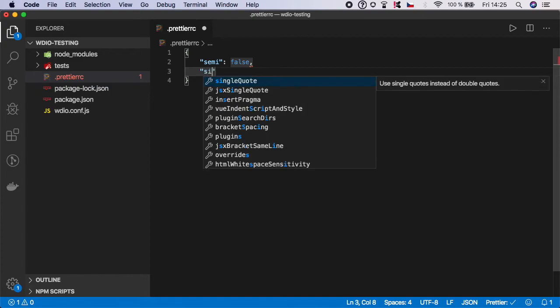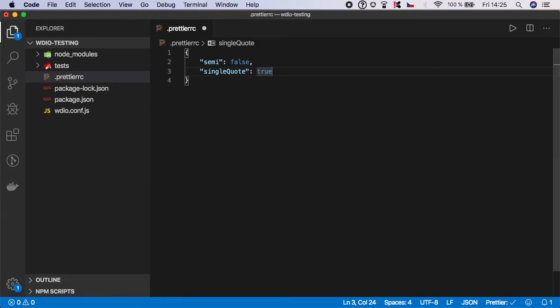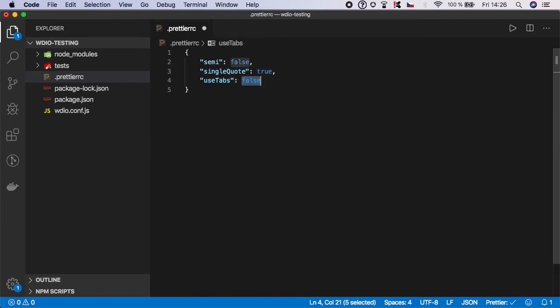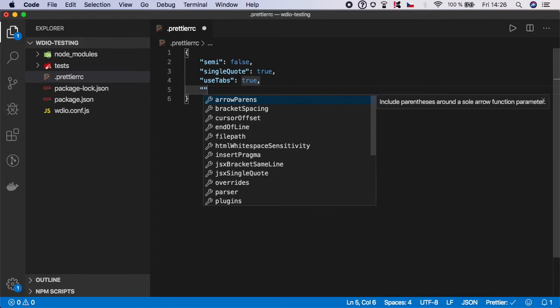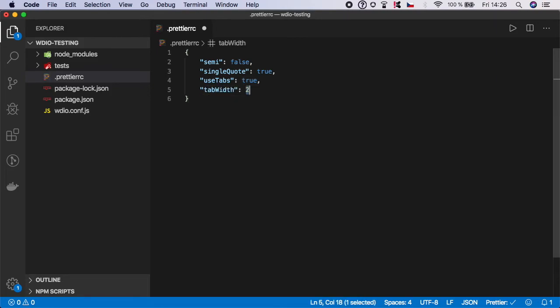The next one is single quote, and I'm going to change it to true because I prefer single quotes over the double quotes. Next one is use tabs, and I'm going to set it to true. Then I will specify the tab width. In my case, I'm going to leave default, which is two.